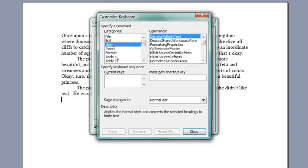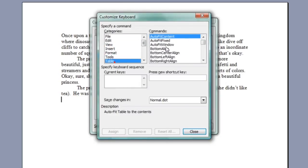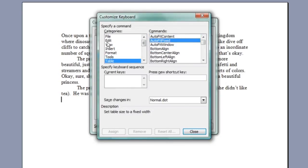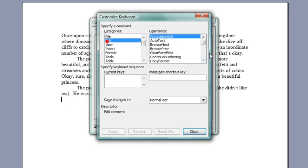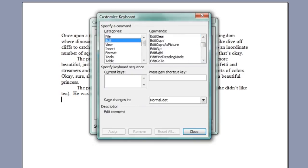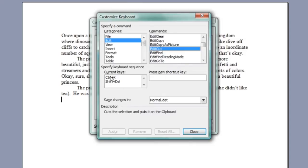and you can see we've got all these different command families and all the different commands. If I go to the Edit family and go to Edit Cut, that's when you want to cut something, delete it, and copy it at the same time, you can see it's already got a couple of command keys, Control X or Shift Delete.